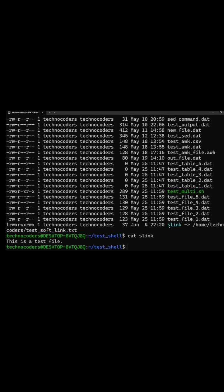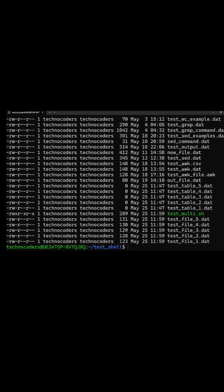Now if you want to remove this link, use either rm command or unlink. You can see that after using unlink, the link gets deleted.